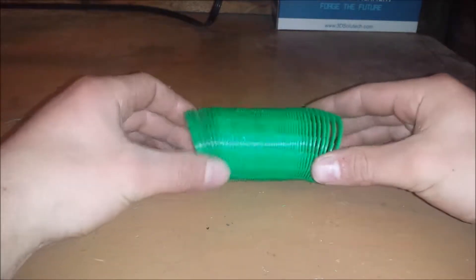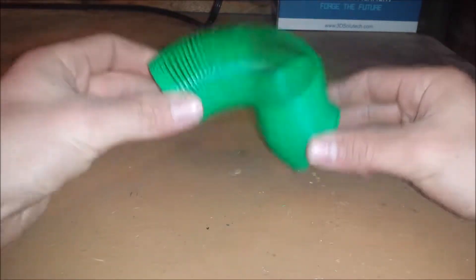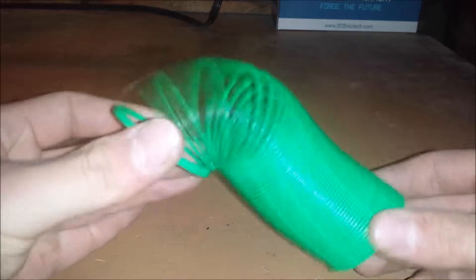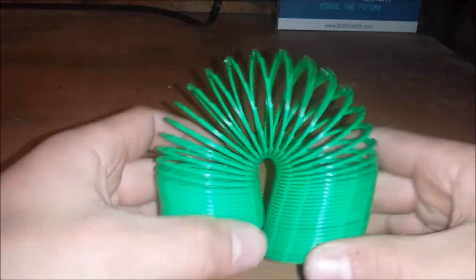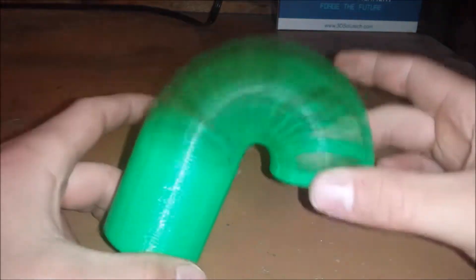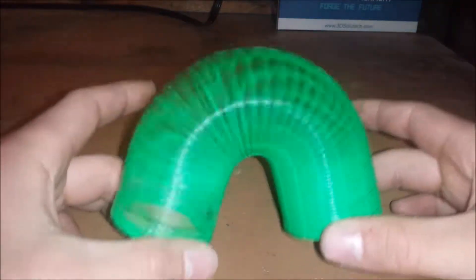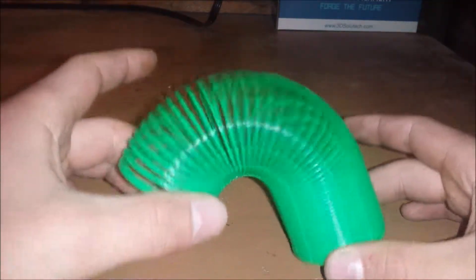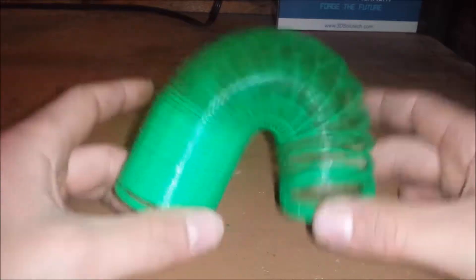Hey guys, it's Katahdin, the Maniac Scientist. This video is going to be me printing this really cool slinky that I downloaded from Thingiverse.